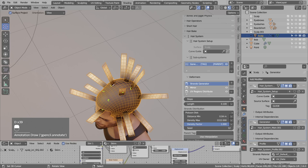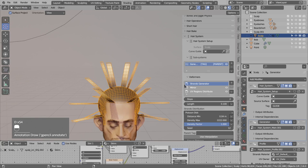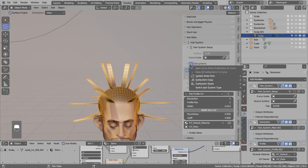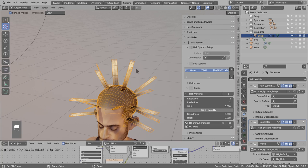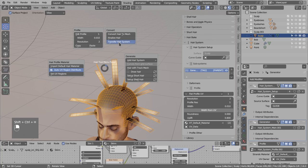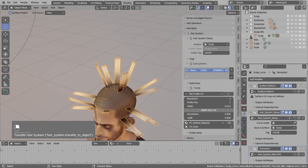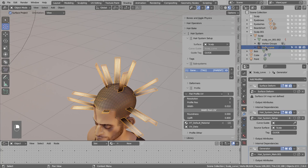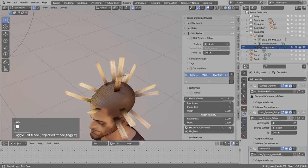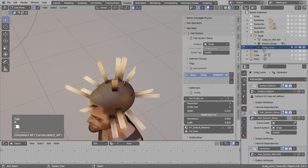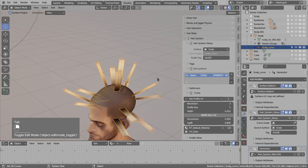This seed looks quite okay — we have a few strands in the center and I can add more manually later. It will work on the other side too due to symmetry. Now I can convert this to real geometry. In the subsystem there is an option to bake the active system to curves, but it only works if the hair system is attached to a curve object. Since we are using the scalp mesh, I use Ctrl+Shift+H to transfer the hair system to an empty curve. In the outliner we now have the system attached to the new curve.